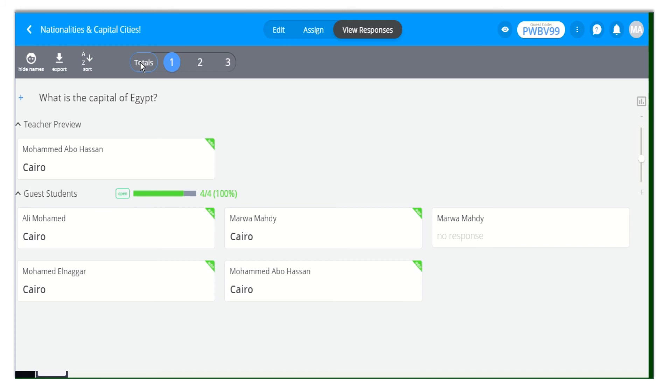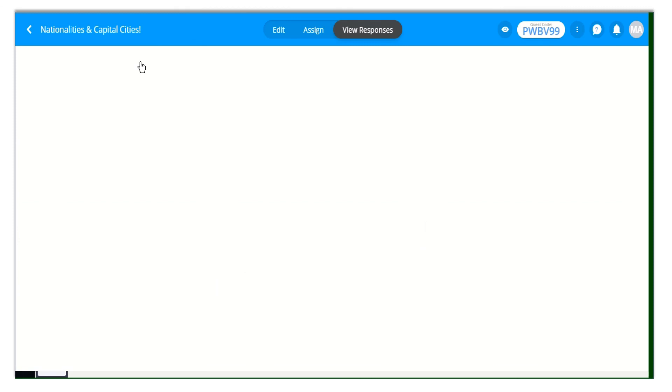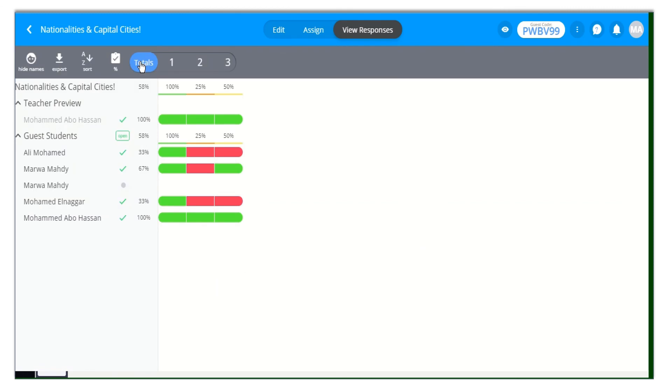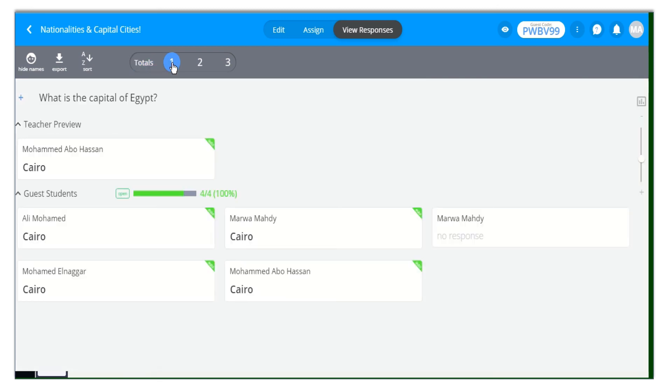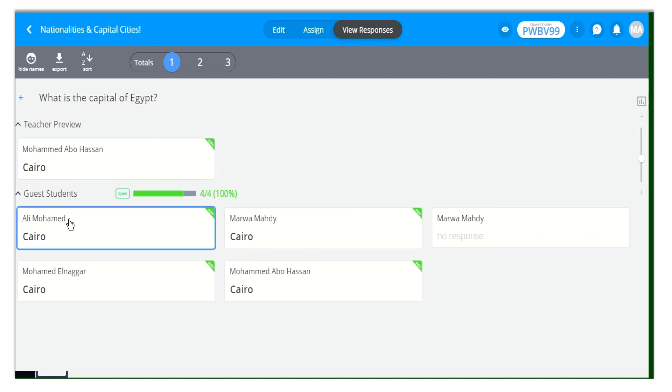You can even view responses for individual questions by clicking on the question number. Also, you can view students' responses by clicking on their responses like this.